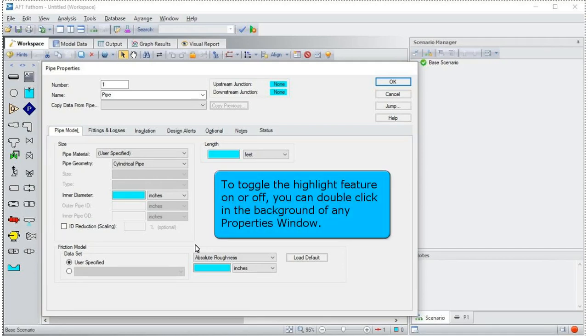To toggle the highlight feature on or off, you can double click in the background of any properties window.